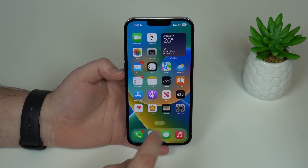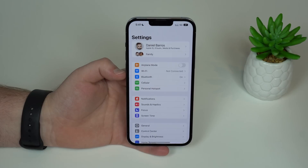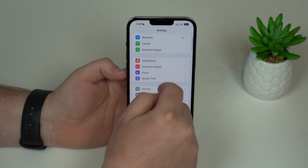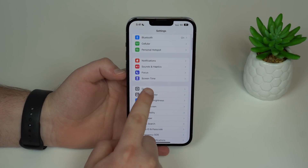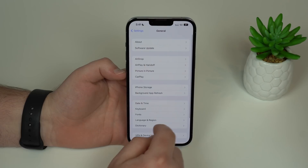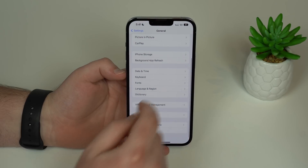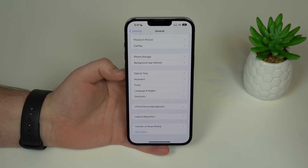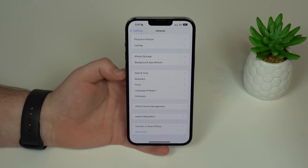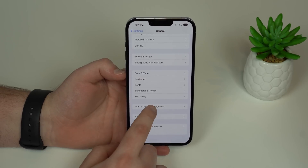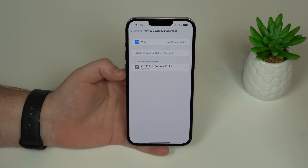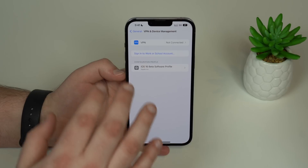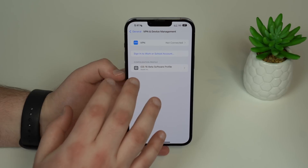All you have to do is go ahead and open up your Settings. Then scroll down a bit until you see General. Then scroll down until you see VPN and Device Management — it's kind of hidden. So tap there, and then you'll see Configuration Profile. That's where it lives.